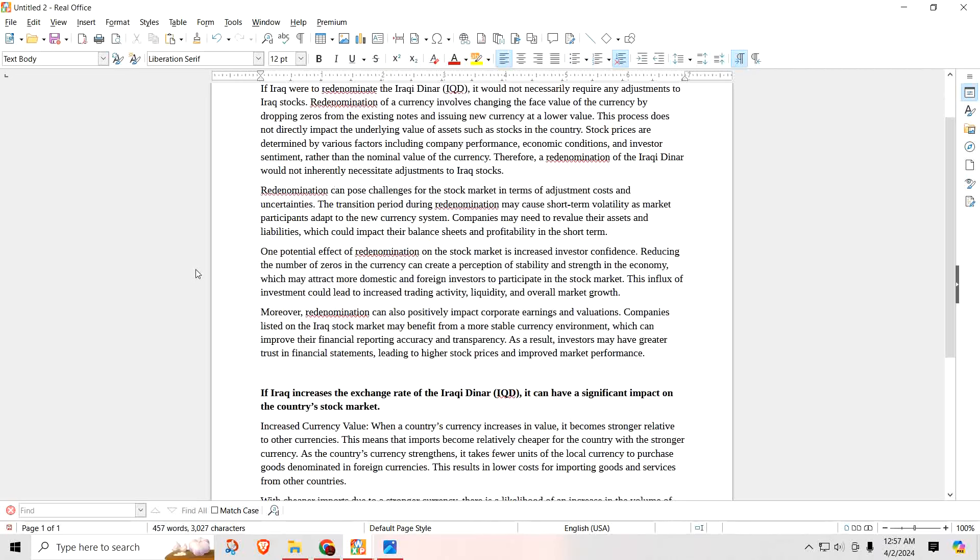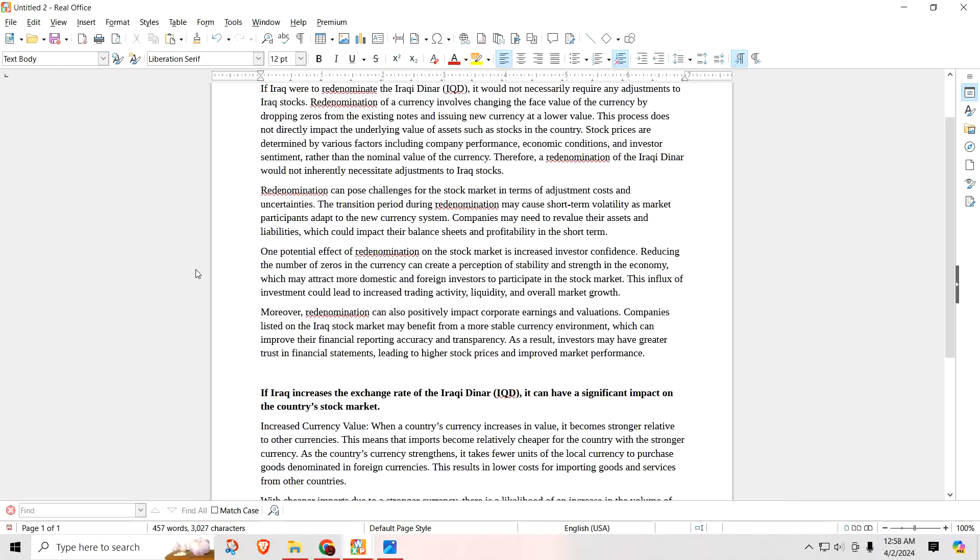Once the dust has settled and people have adapted to the new currency, one potential effect of redenomination on the stock market is increased investor confidence. Yeah, reducing the number of zeros in the currency can create a perception of stability and strength in the economy, which may attract more domestic and foreign investors to participate in the stock market. This influx of investment could lead to increased trading activity, liquidity, and overall market growth.